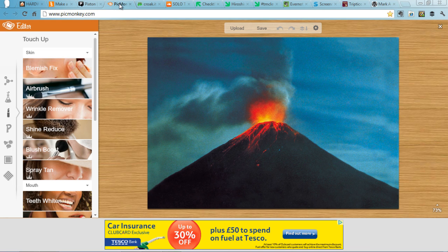Sometimes you might want to edit a picture though, and PicMonkey.com is really good for that. Not only can you fix photos, but you can annotate them too.